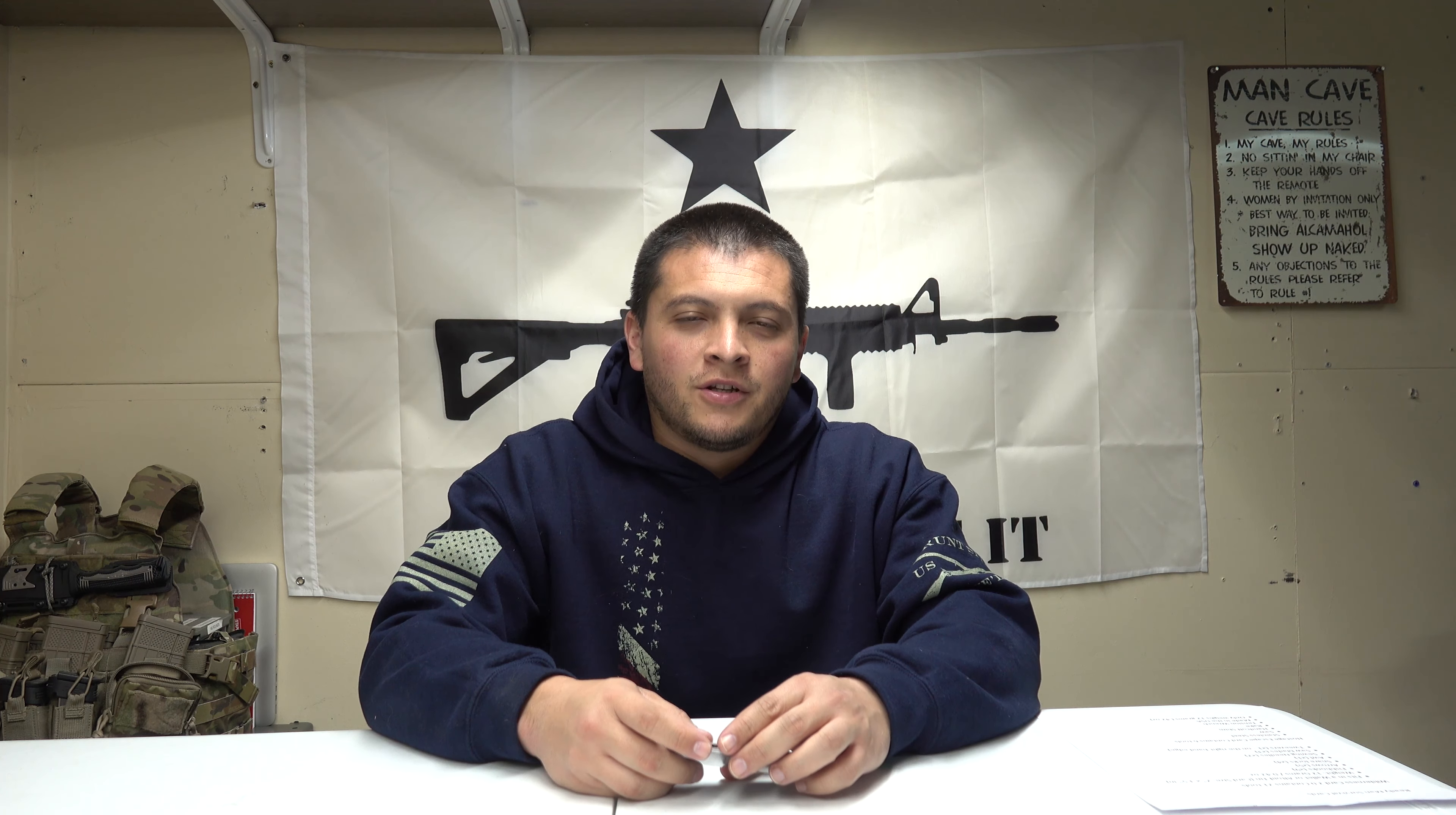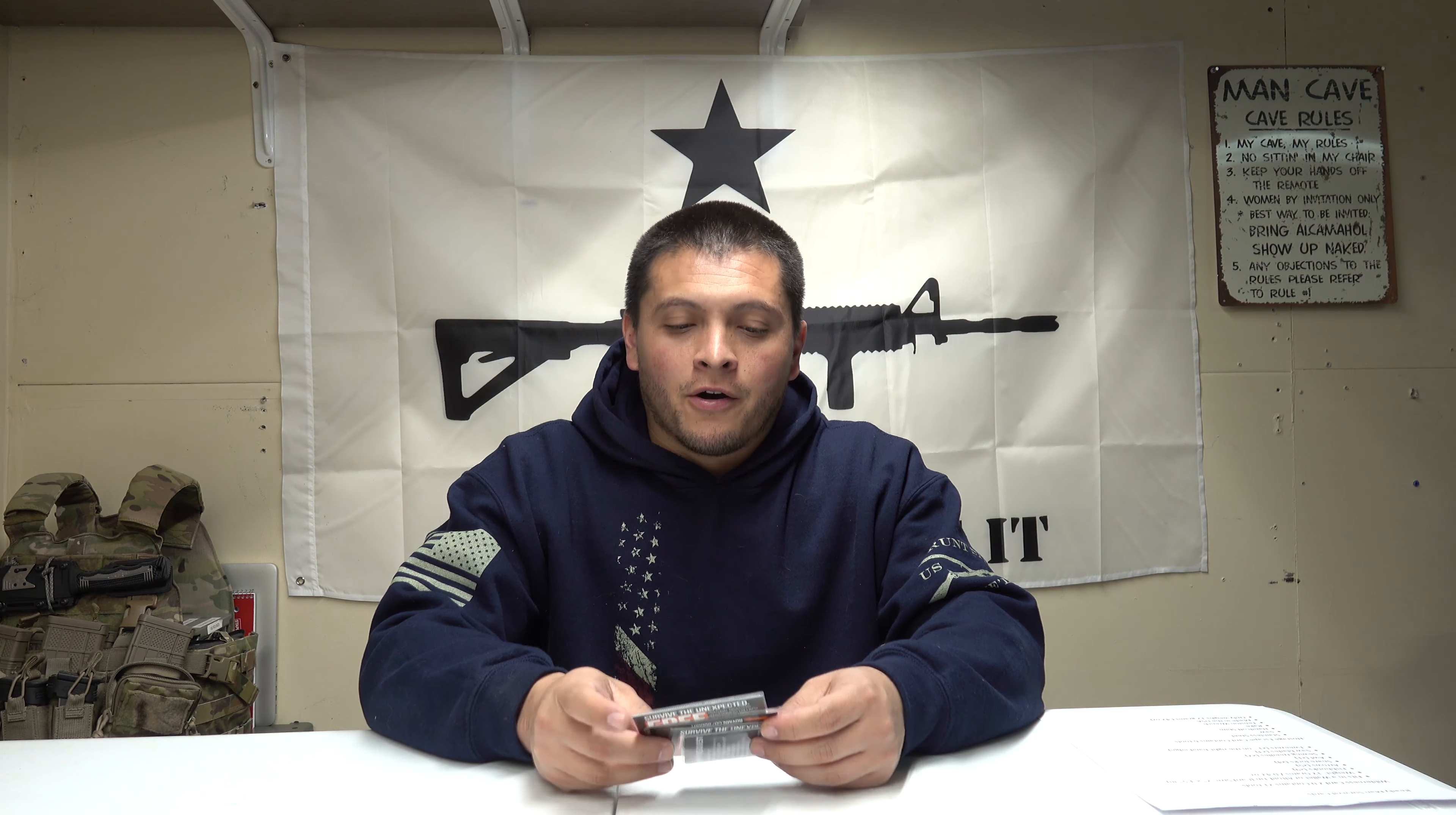Welcome back to the Tactical Family Channel. Tonight we're going to be looking at some survival things, more specifically the Ready Man survival cards.